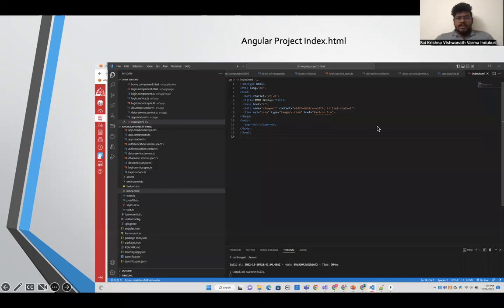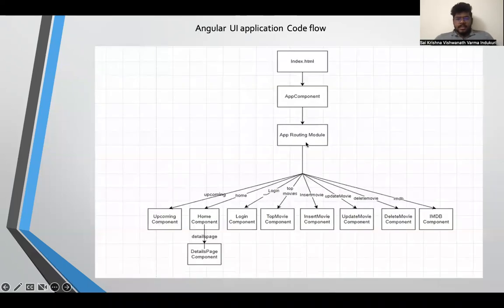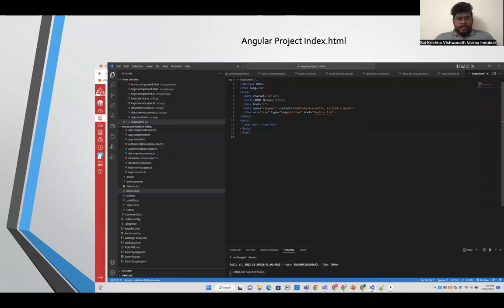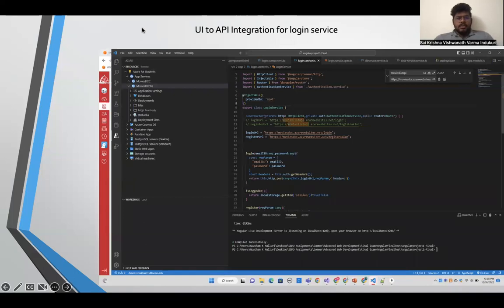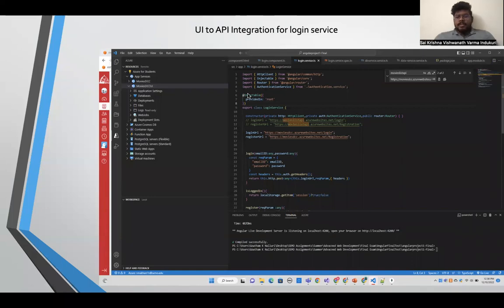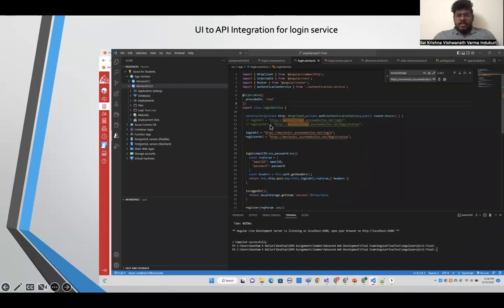This is the Angular project index main code. As we discussed, this is the index.html code we developed for the front-end using Angular. These are the client login and register pages respectively, developed on the front-end with Angular. This is the UI-to-API integration for the login service, where we have highlighted the login URL and the register URL in green within the code.